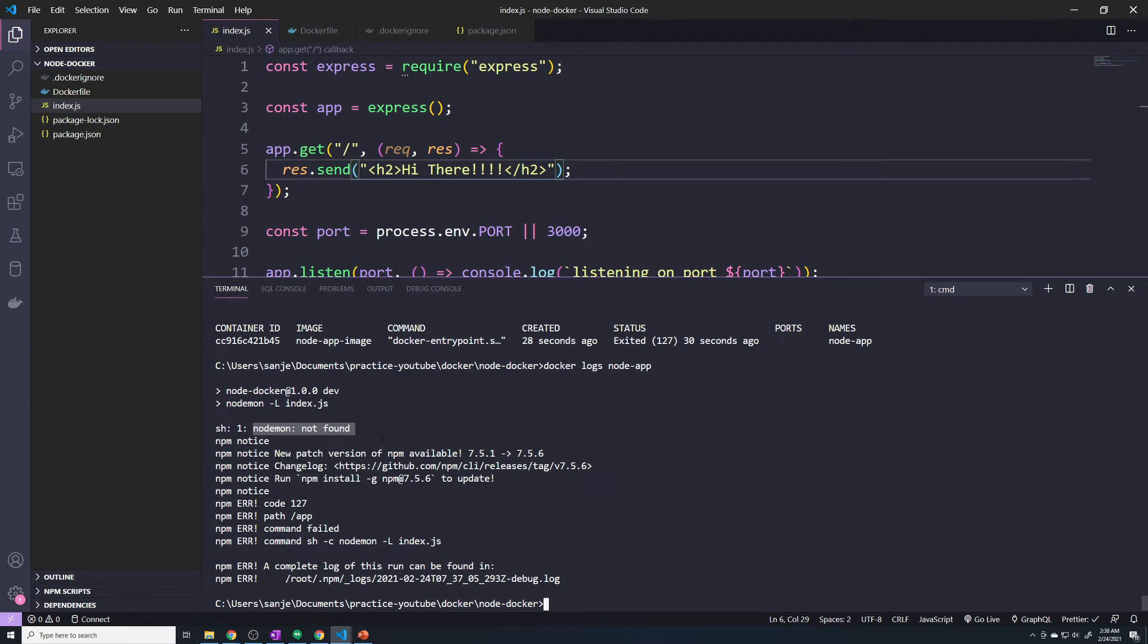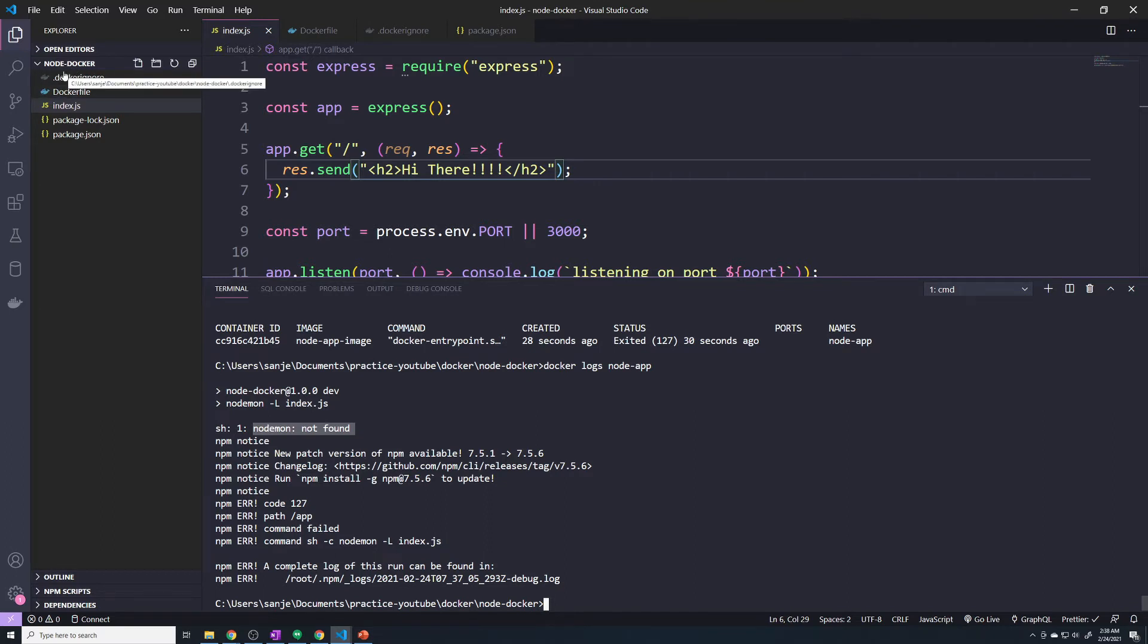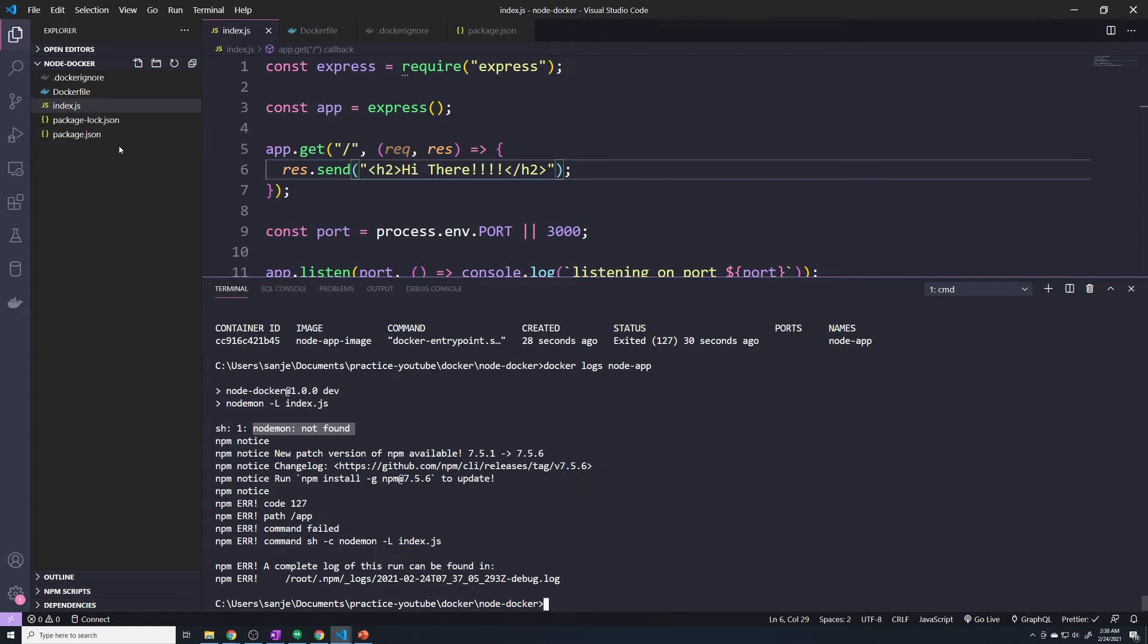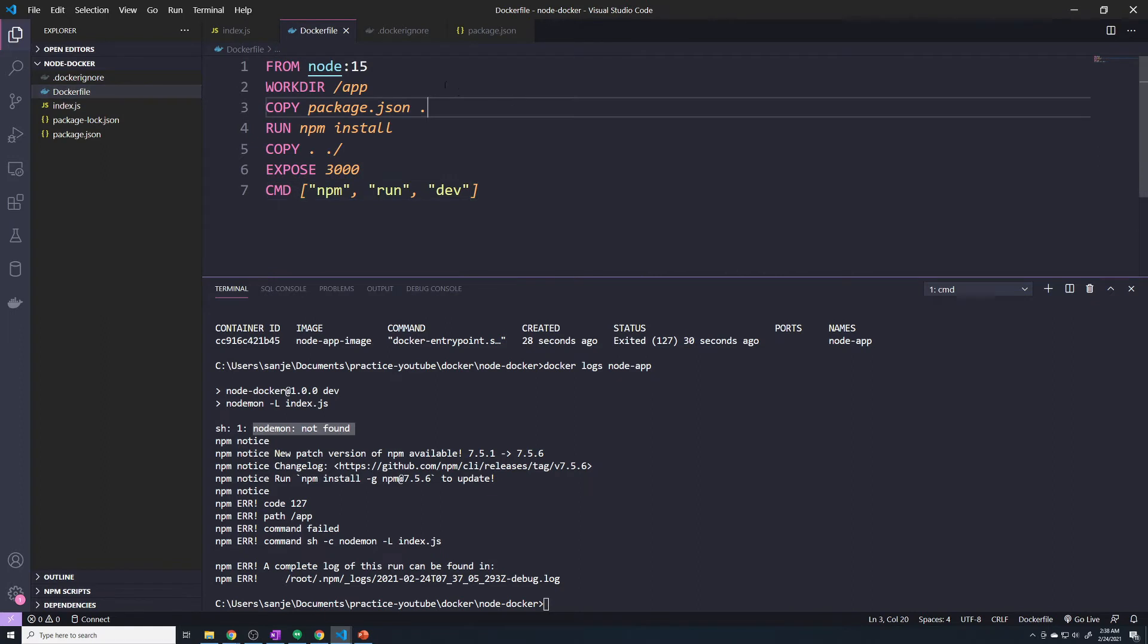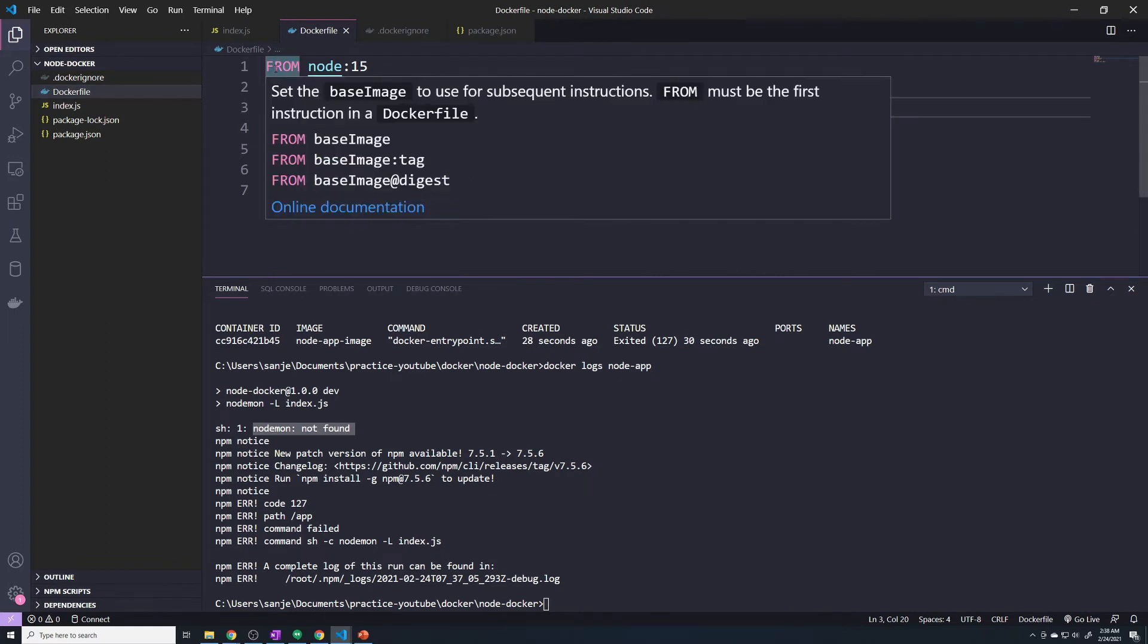So what exactly is happening? We know for a fact that nodemon should be installed because we had everything working before. The only change we made was we deleted the local node_modules folder. Why should that impact anything? Let me tell you what happened.